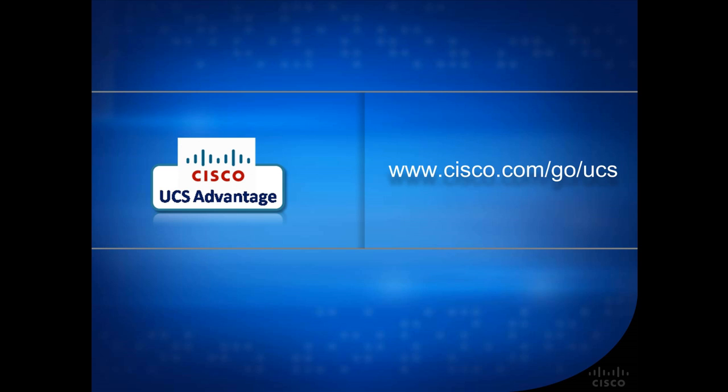Please go to www.cisco.com/go/UCS for printed collateral, including a brochure that highlights the information shown in this video. Thank you.